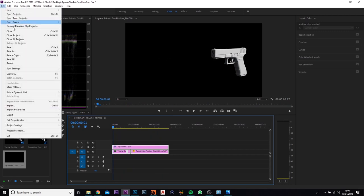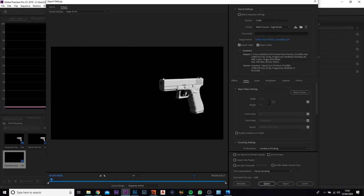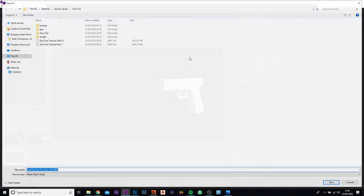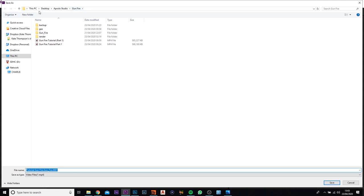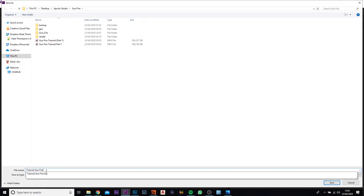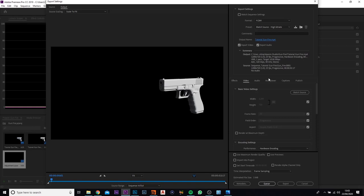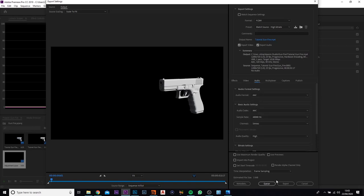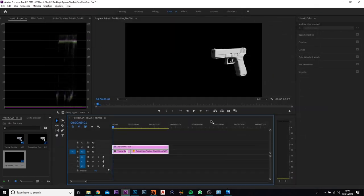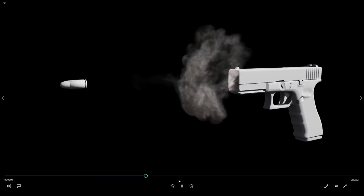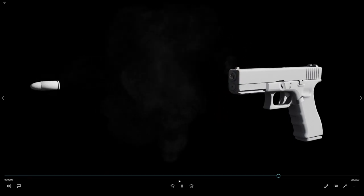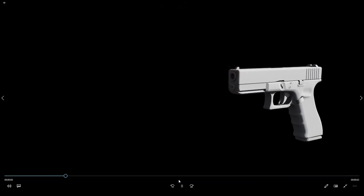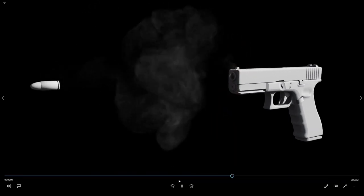Highlight everything, go to File > Export Media, make sure the format is set to H.264, set your output path and filename — I'm calling mine 'tutorial gunfire' — and export. The audio settings should be fine as-is. That's the effect done! I hope you learned something from this. Go back and redesign the explosion to make it your own, and I'll see you in the next video.